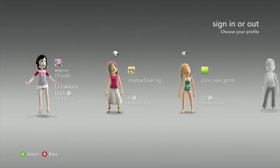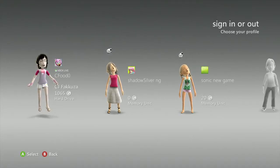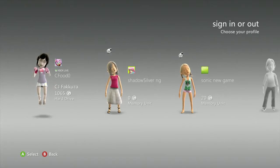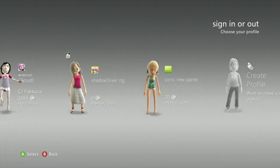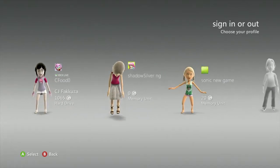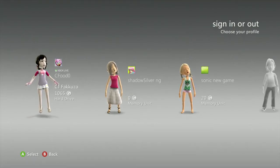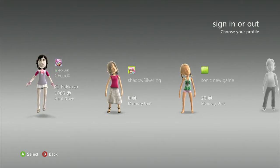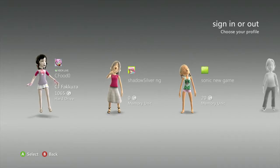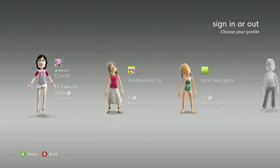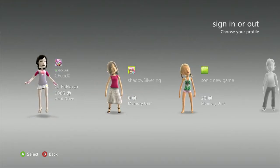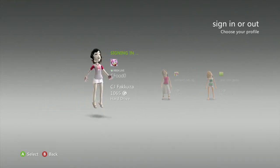I'm going to do a quick run-through on how to get a save file on Sonic Adventure 2 onto the Xbox 360 from PC, and vice versa.